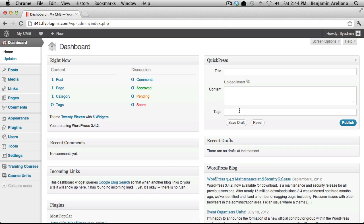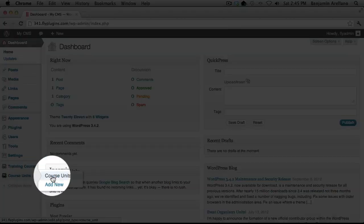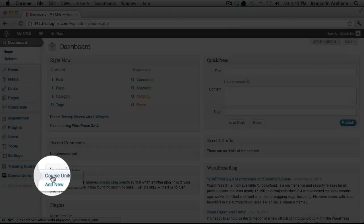From your WordPress admin panel, on the left hand side, under Course Units, select Course Units.